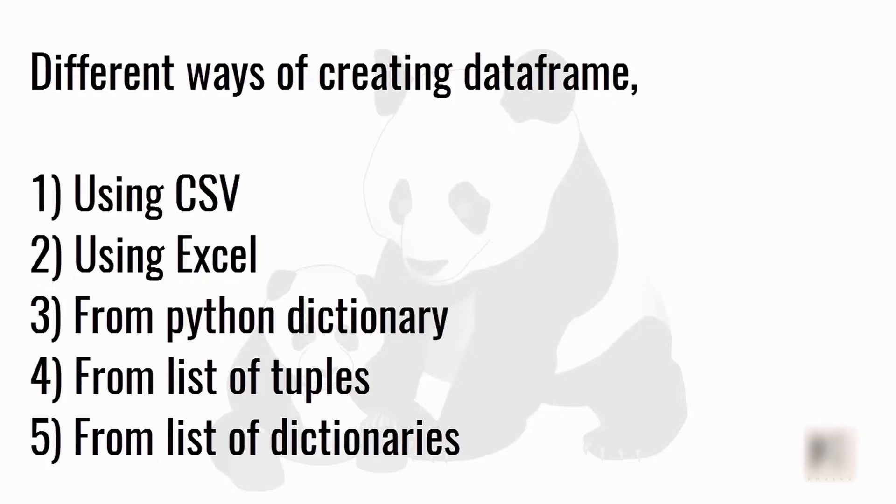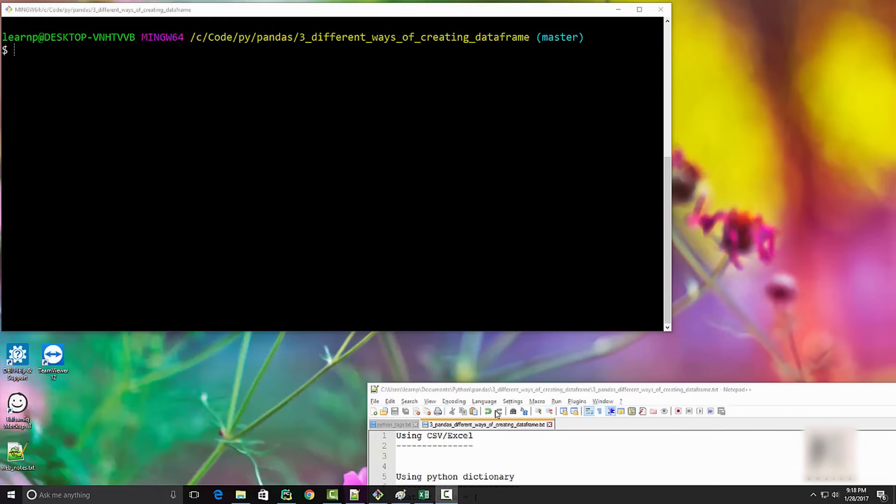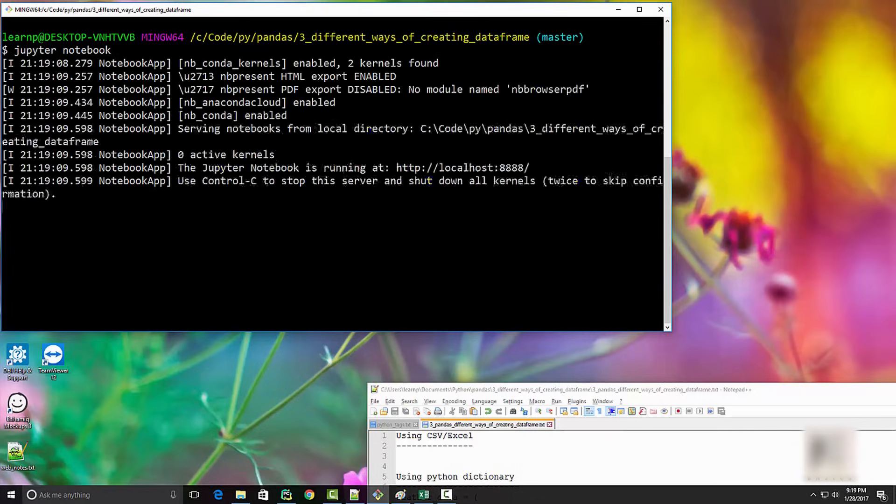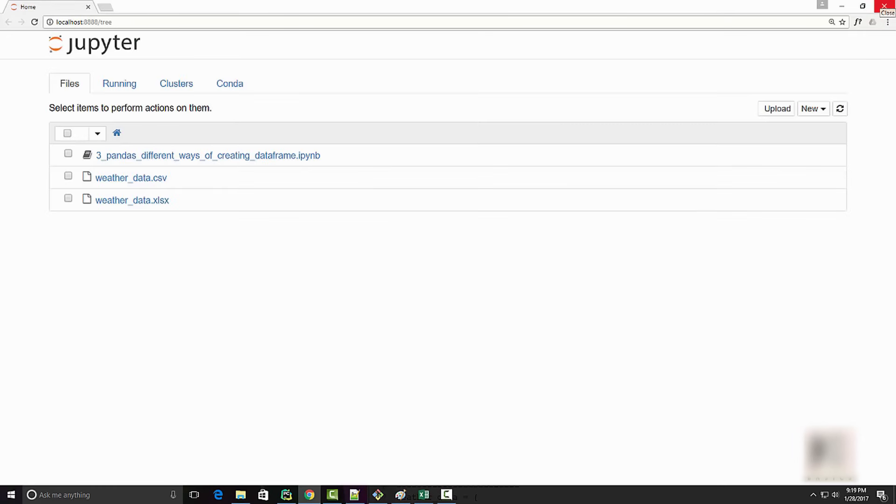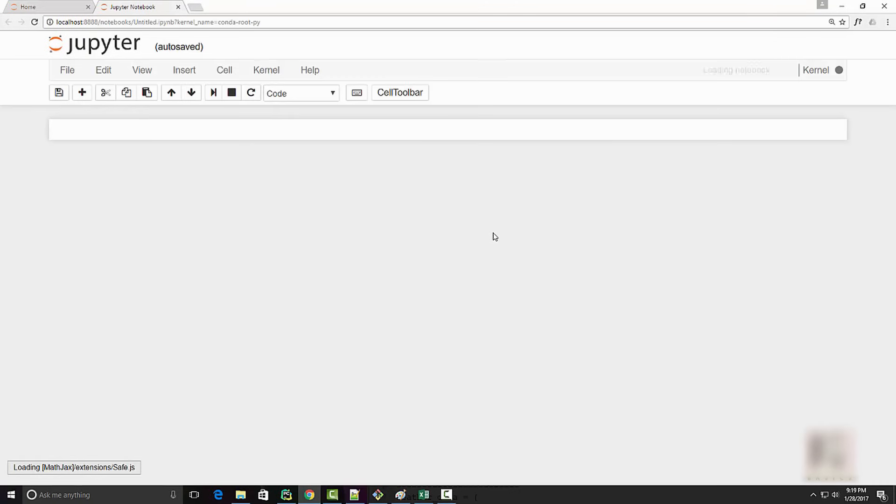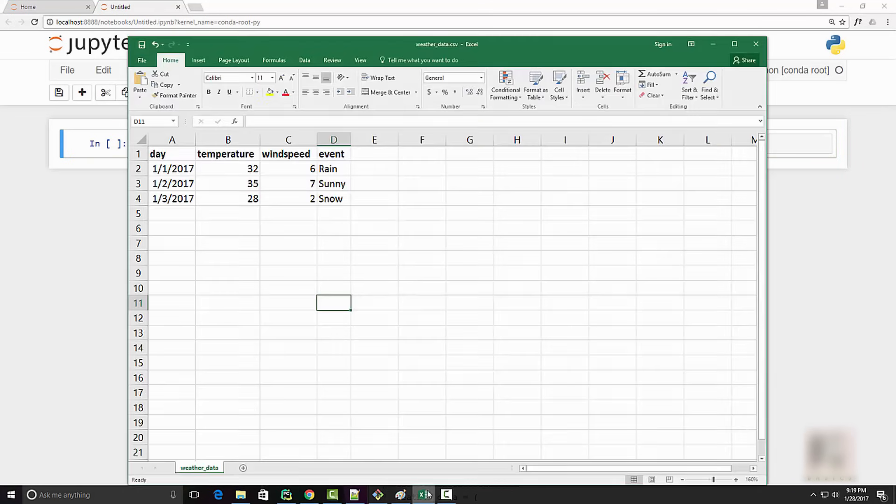You should be familiar with dataframes in general. Let's start Jupyter notebook as usual. You can use PyCharm, Notepad++, or whatever IDE you prefer, but I like Jupyter notebook because it is great with data visualization. I'm going to click the new button to start a new notebook.